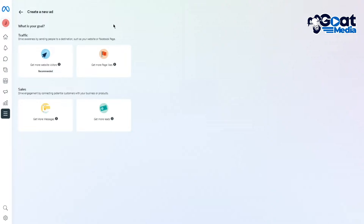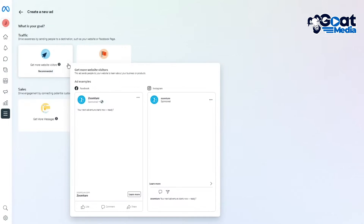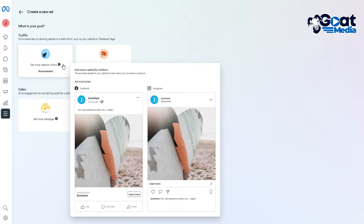You can also drive sales, connecting potential customers with your business or products. Every feature works a bit differently. For example, 'Get more website visitors' sends people to your website to learn about your business or products — the example shows a 'Learn More' button people can click.